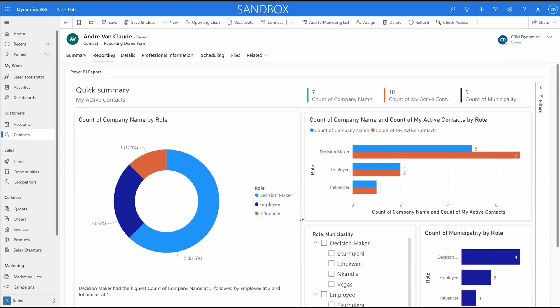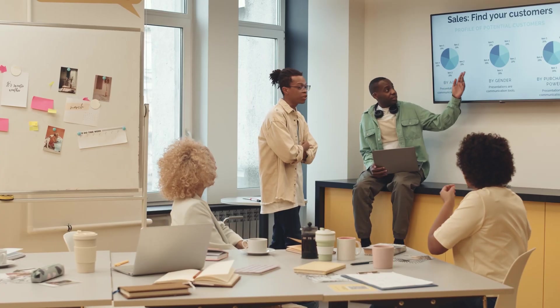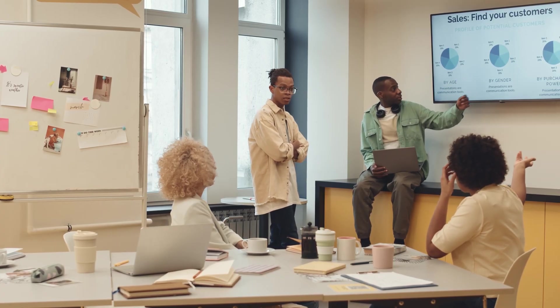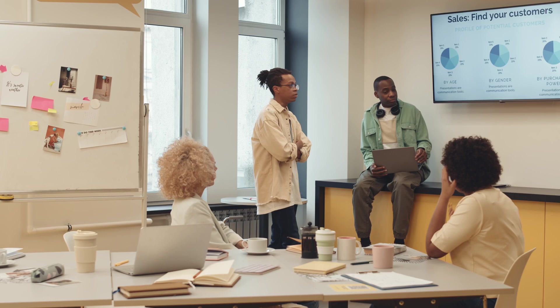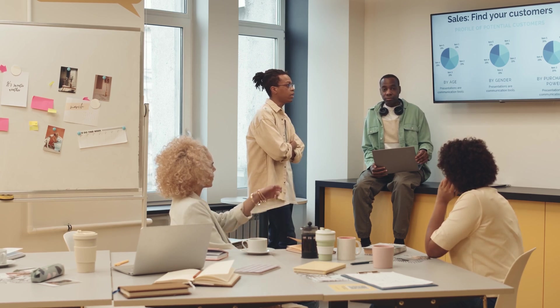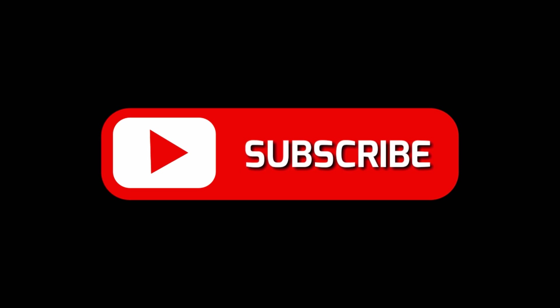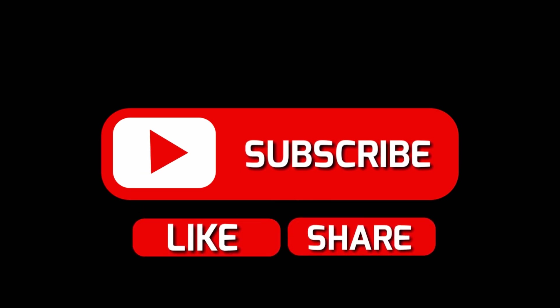And there we have it — it is now embedded in our contact form. By seamlessly integrating data visuals, you can provide your users with valuable insights right within their CRM interface. Thank you for watching this video and be sure to subscribe to our channel for more helpful videos. If you have any questions or suggestions, please leave them in the comment section below. See you in the next video.